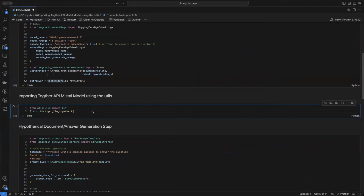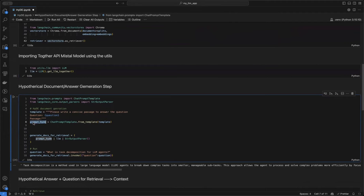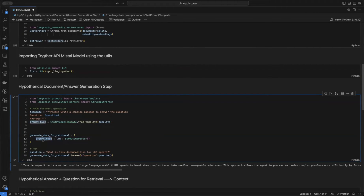After creating the retriever, I initialize the LLM, which is a Together API LLM model from the utils file I've been using throughout this series. Then the first step is to create the hypothetical document or answer based on the question. I create a prompt template that says 'please write a concise passage to answer the question', passing the question in, and format it using LangChain's ChatPromptTemplate.